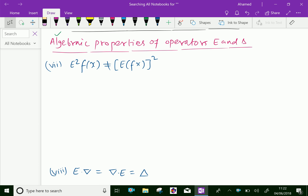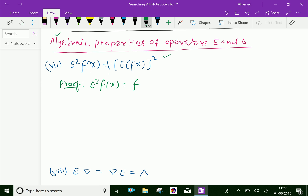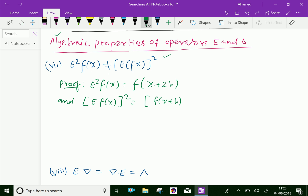The property states that E squared of f(x) is not equal to E of f(x) whole squared. Let us prove it. E squared f(x) means operating with E squared, which equals f(x + 2h). And E of f(x) whole squared equals f(x + h) whole squared.